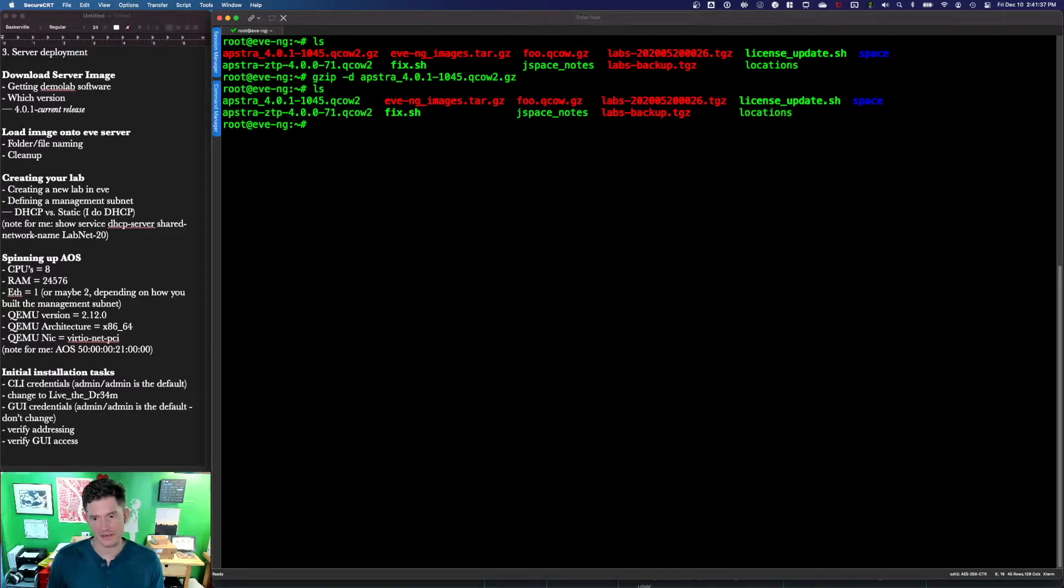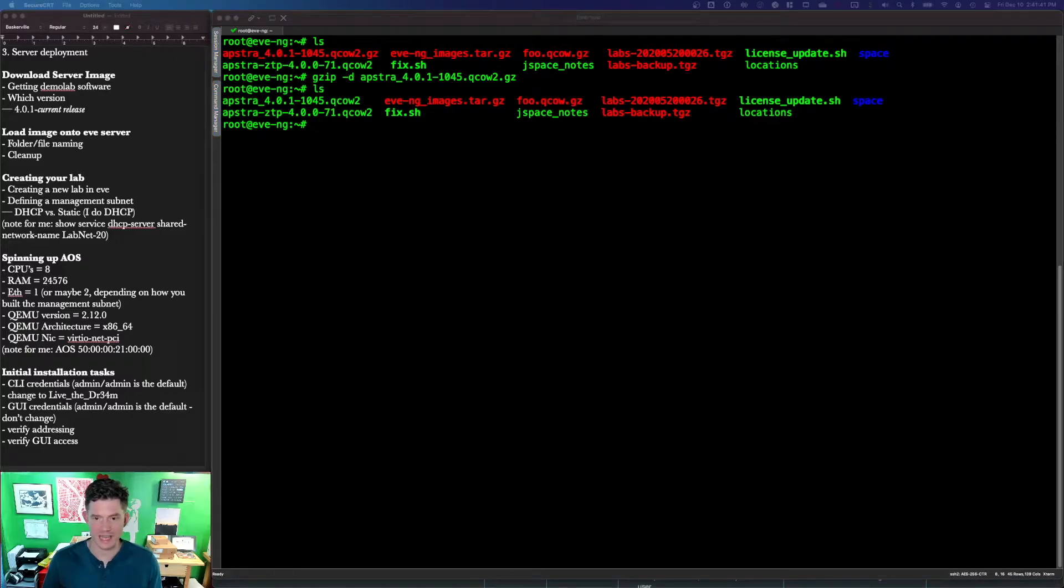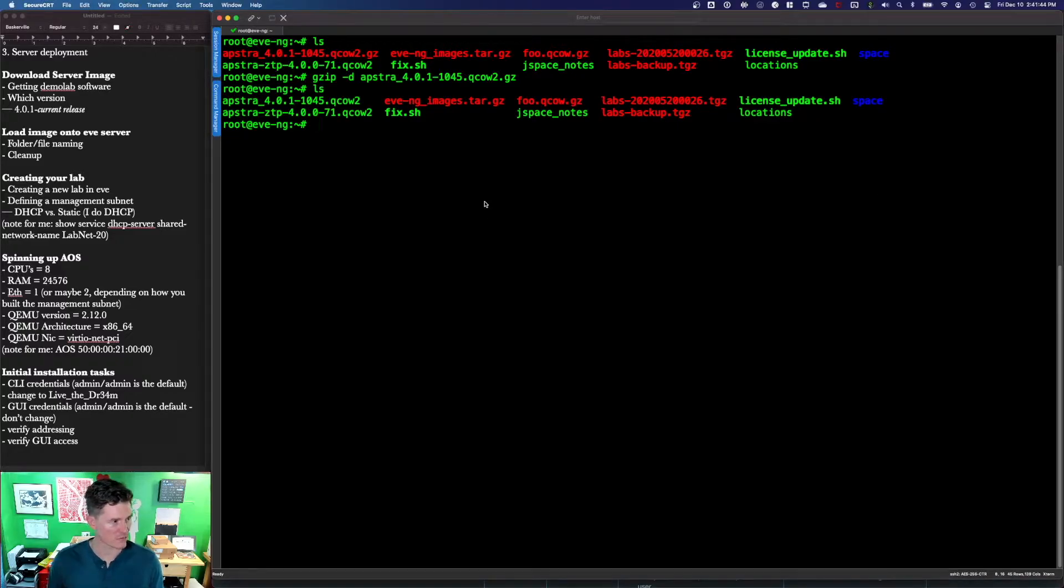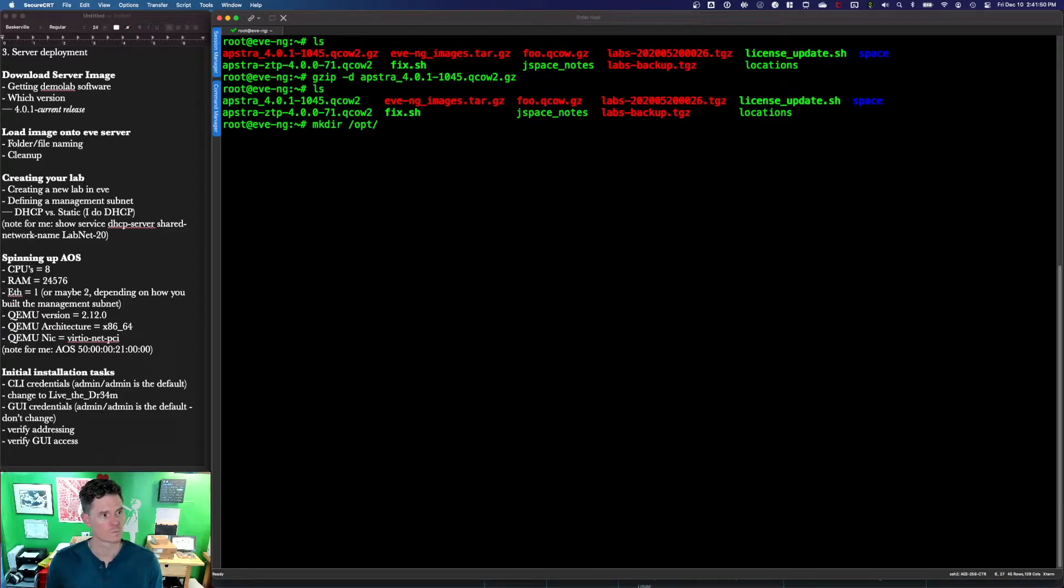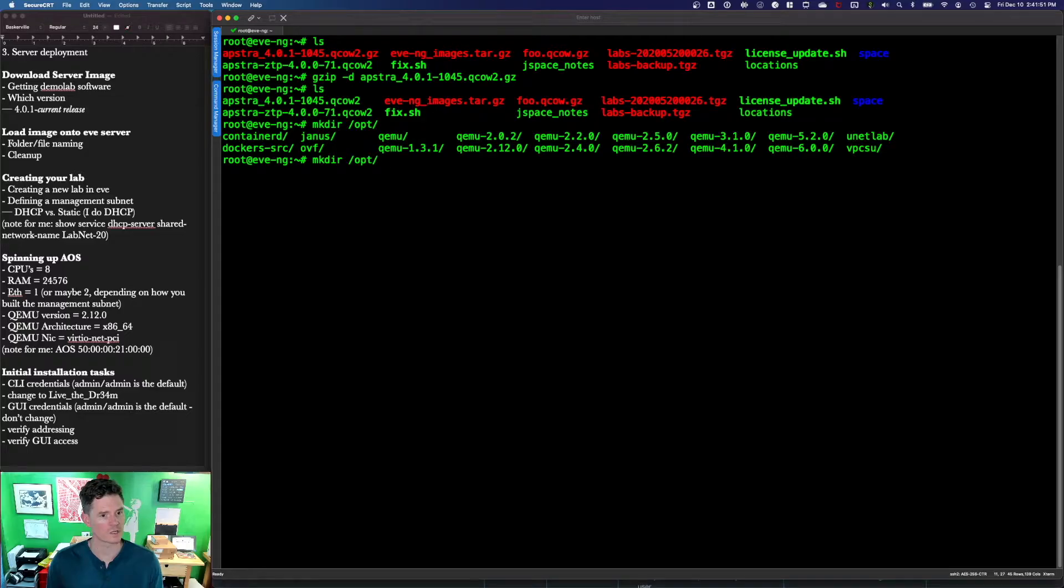Now we do need to give our file a particular name. In this case, it's going to be hda.qcow2. Let's make our folder first. I always forget. NetLab. There we go. Add-ons.